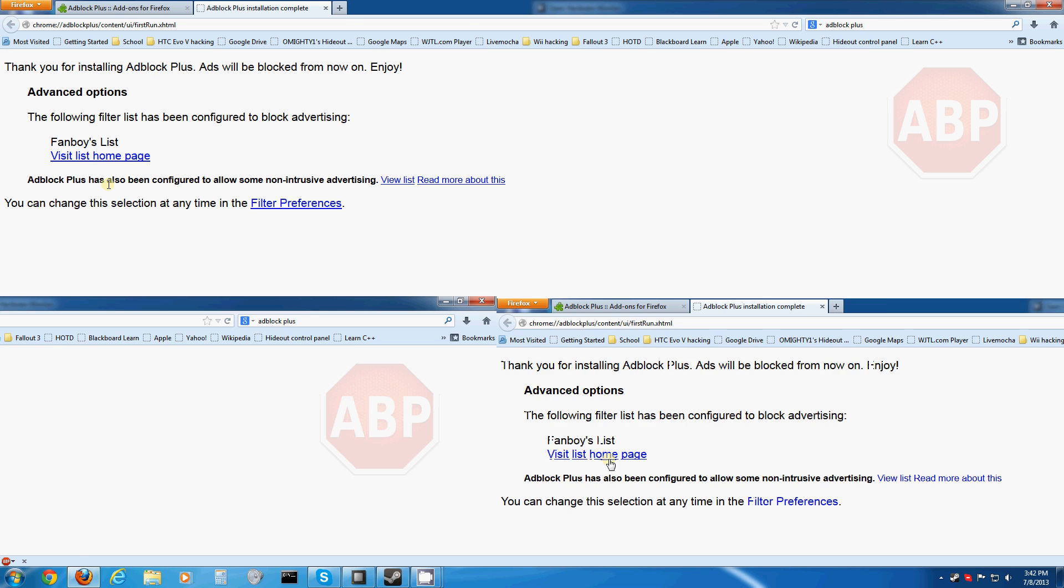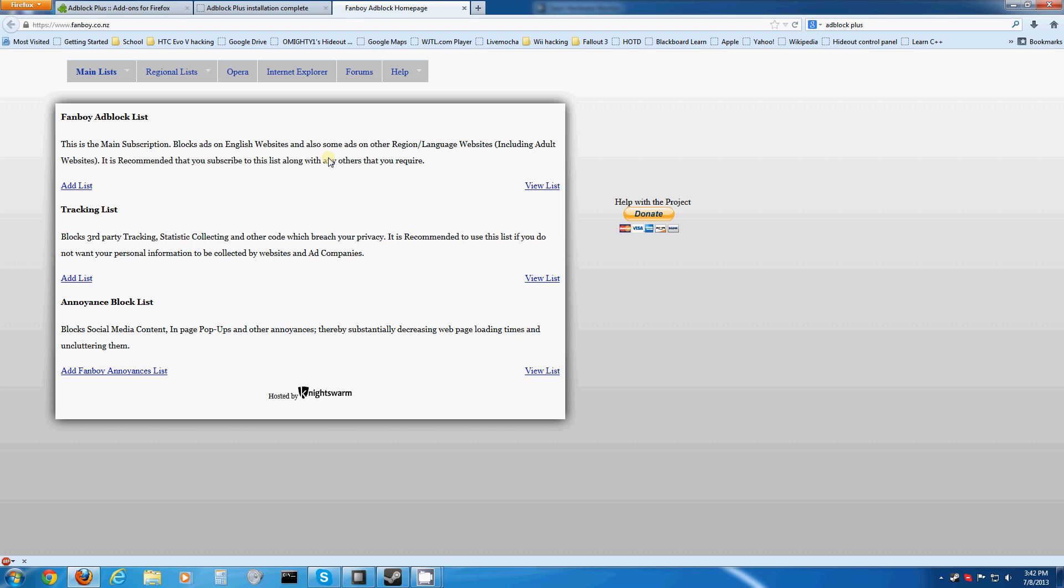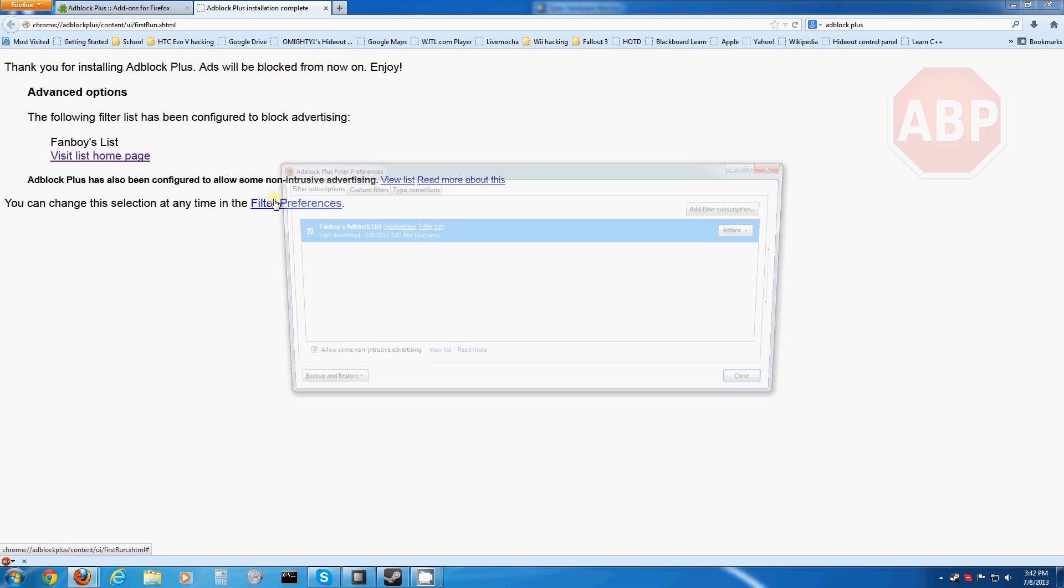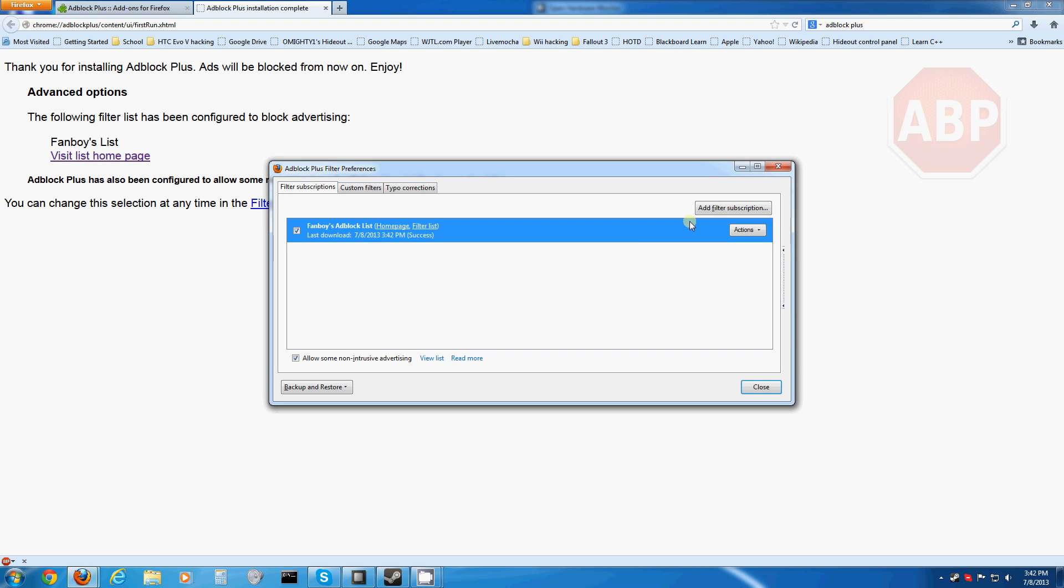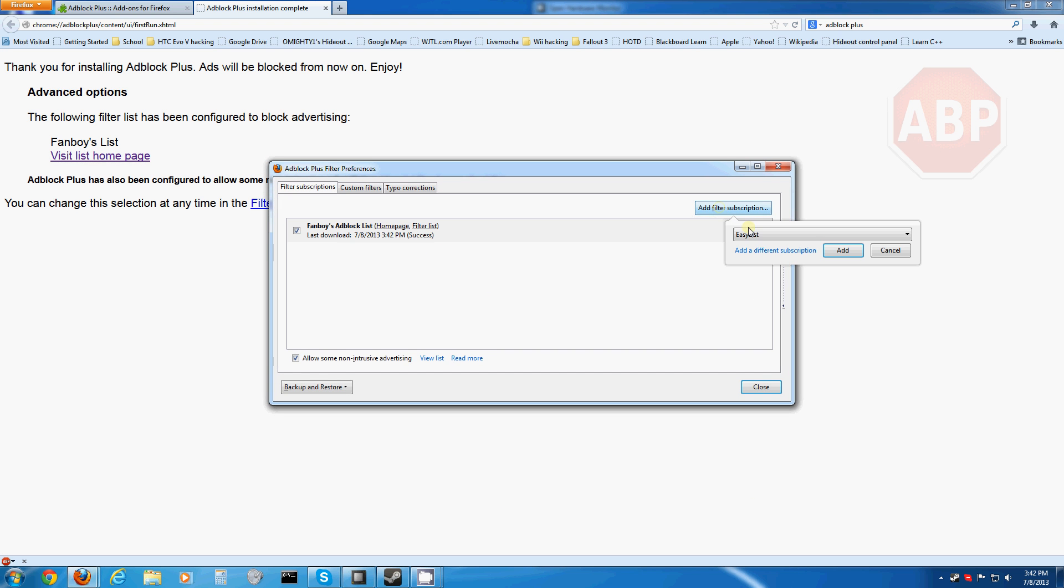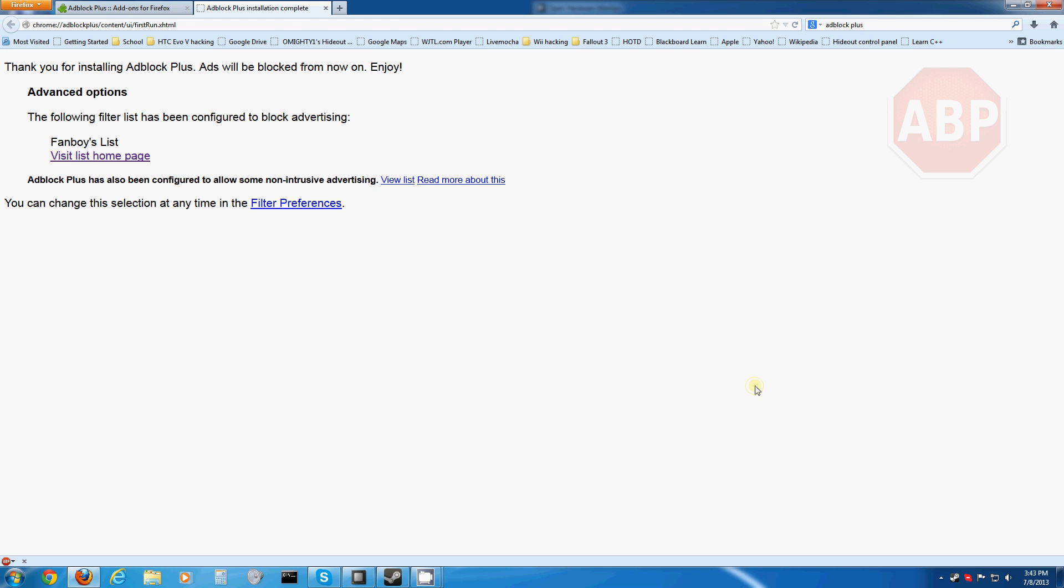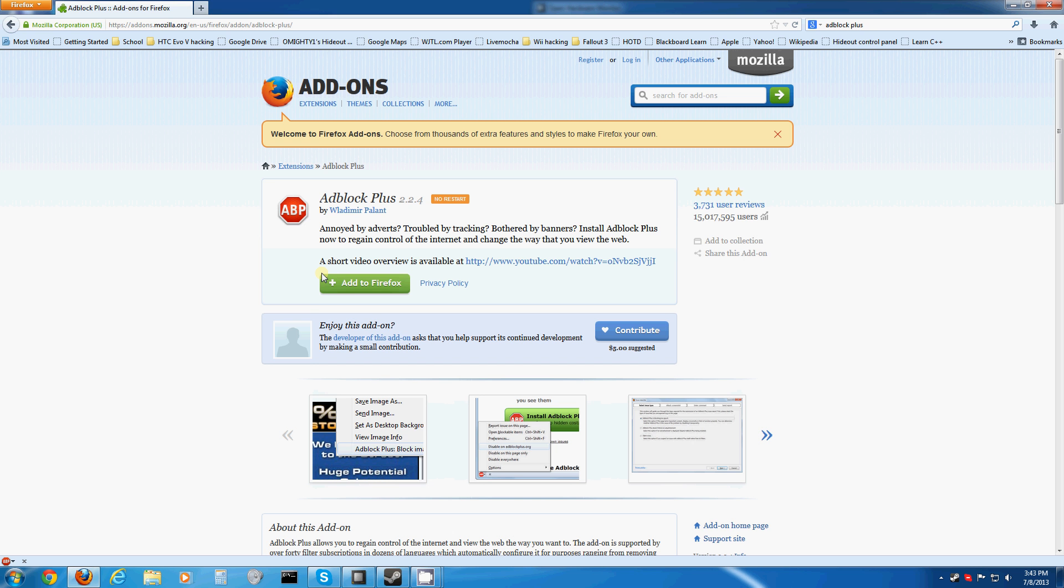And now it's downloaded. What I'd like to do for this is go to Filter Preferences, Add Filter Subscription, and use Easy List, because this will block more ads. I'm sure you can do it in Chrome as well.